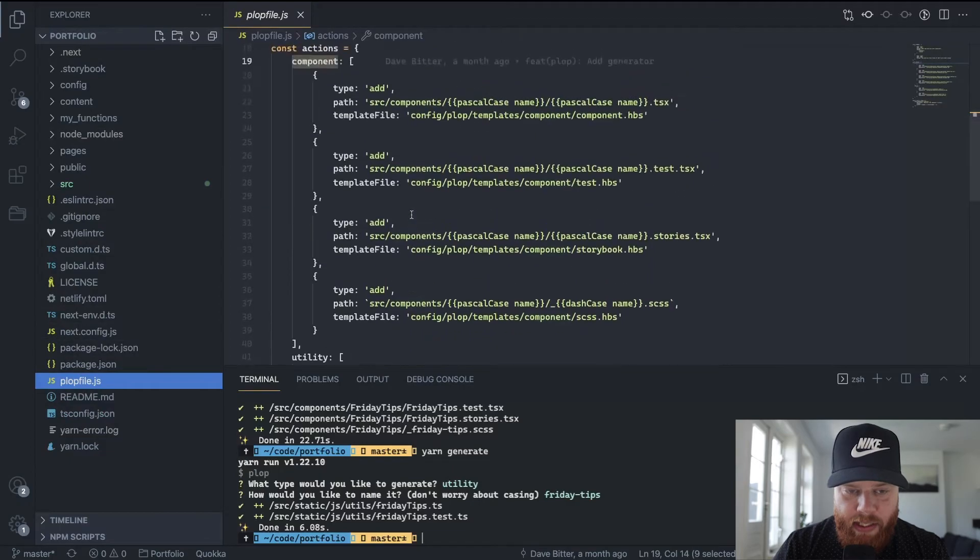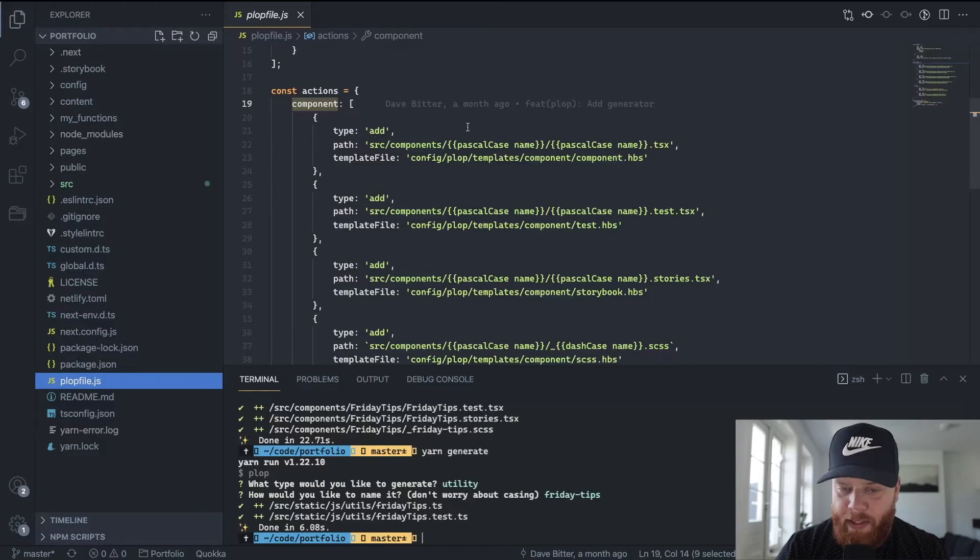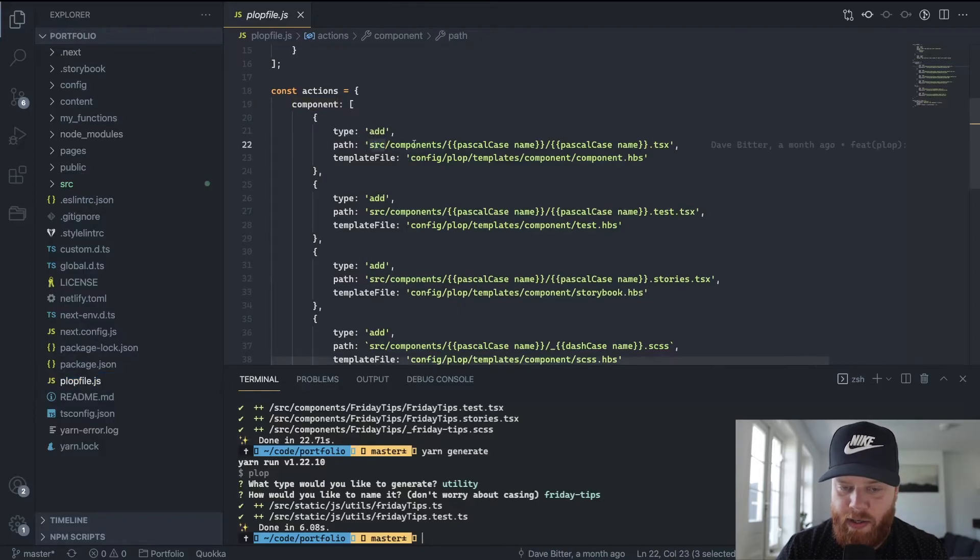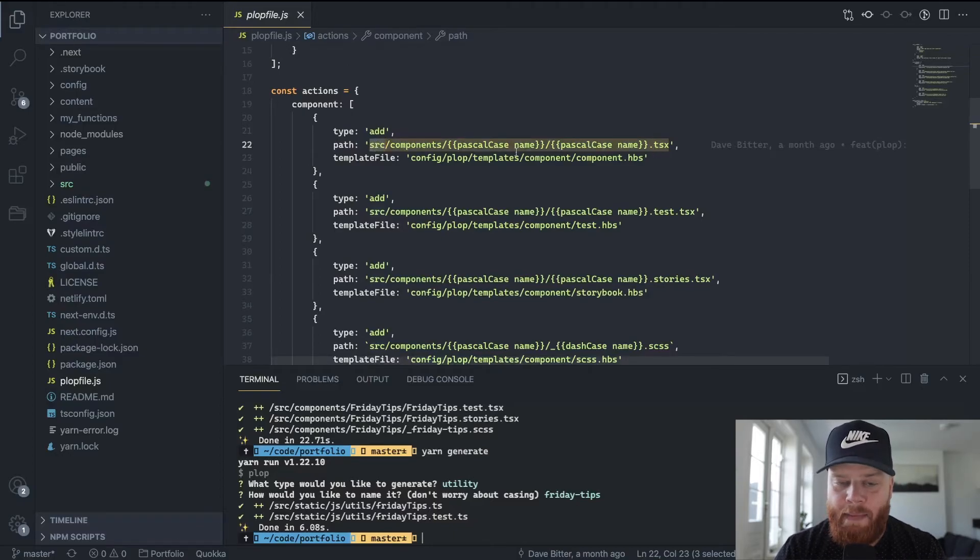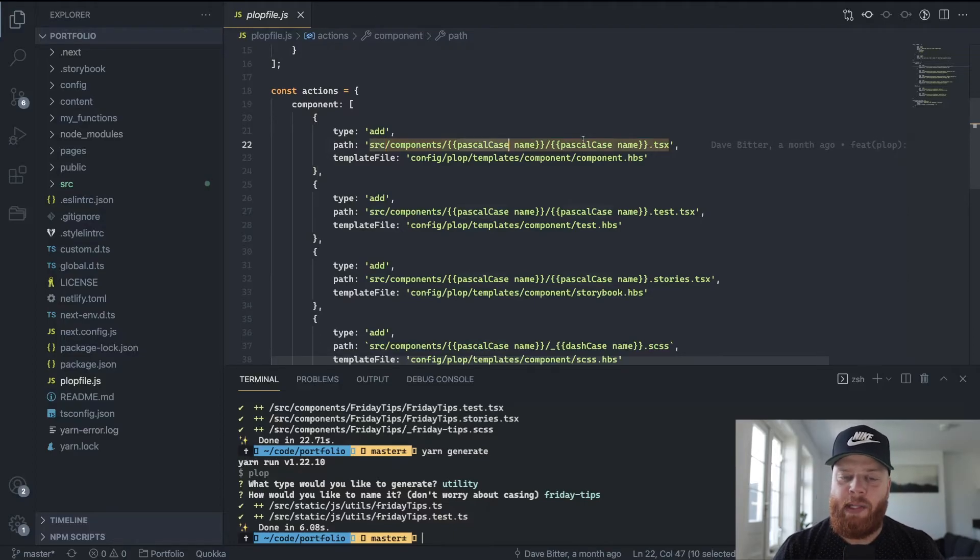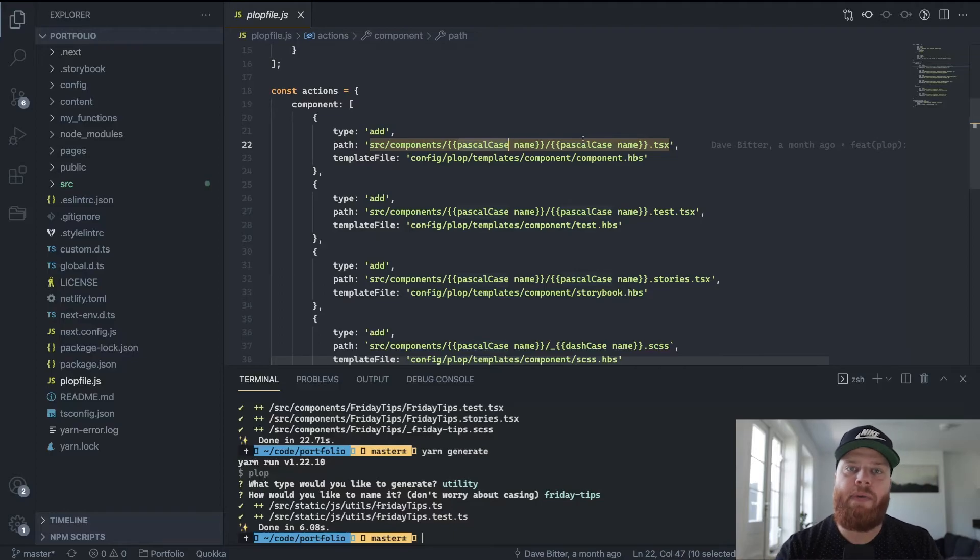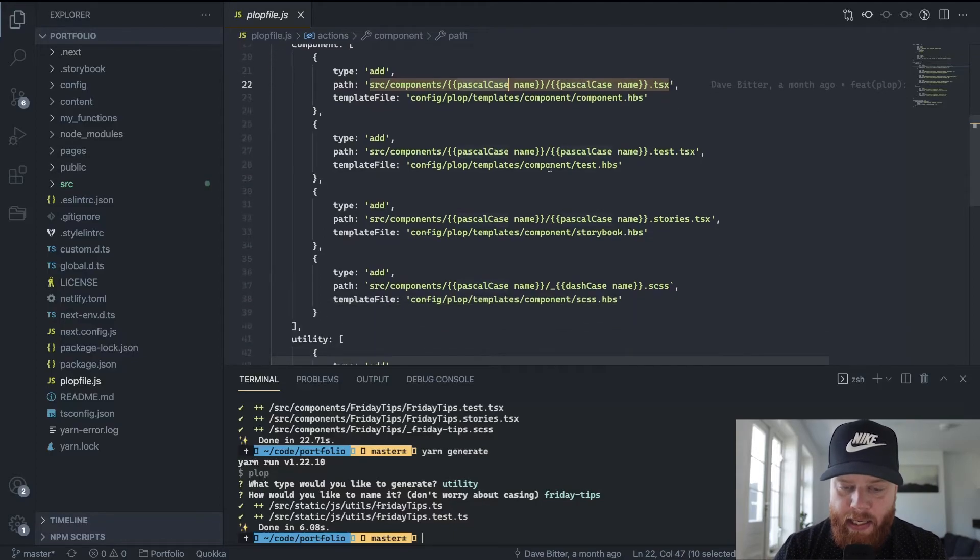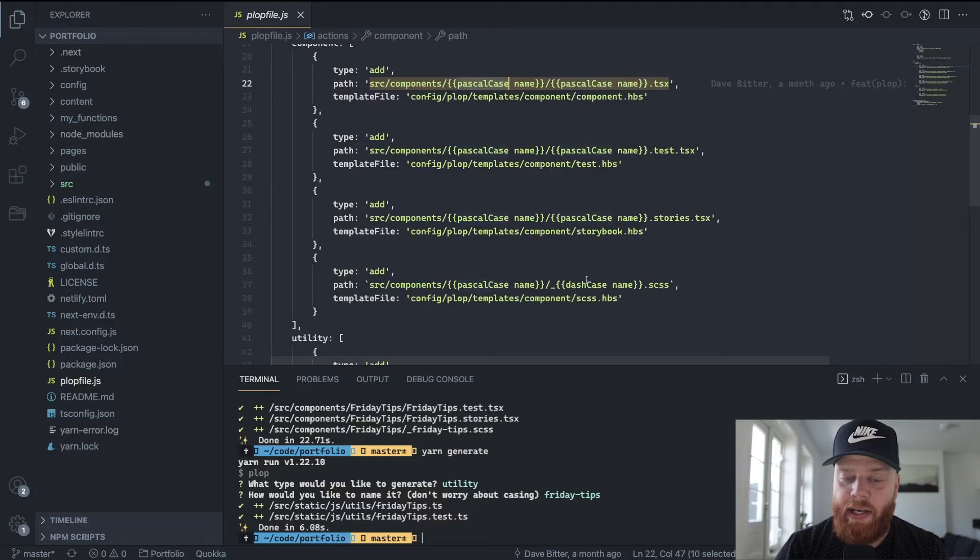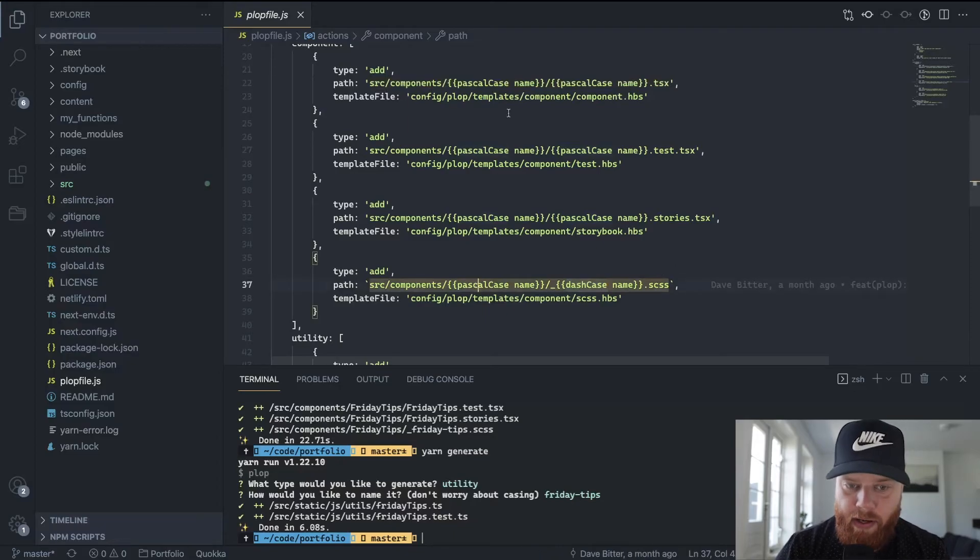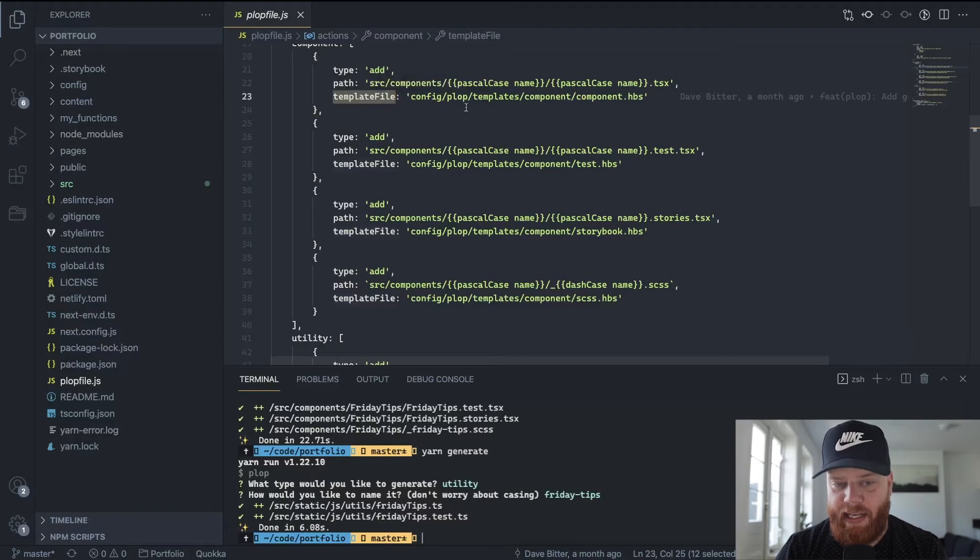So let's head back to the plop file. So in these actions, you can see that we have the type add, because we want to add a file. We have the path, so we just saw that. It would add it to the source, components, and then name. And as you can see here, I have my casing. So you can say, I want to have a Pascal casing, and whatever the user inputted, it will convert it to the correct casing. And in the case of the CSS file, you can see that sometimes it's dash case, sometimes it's Pascal case.